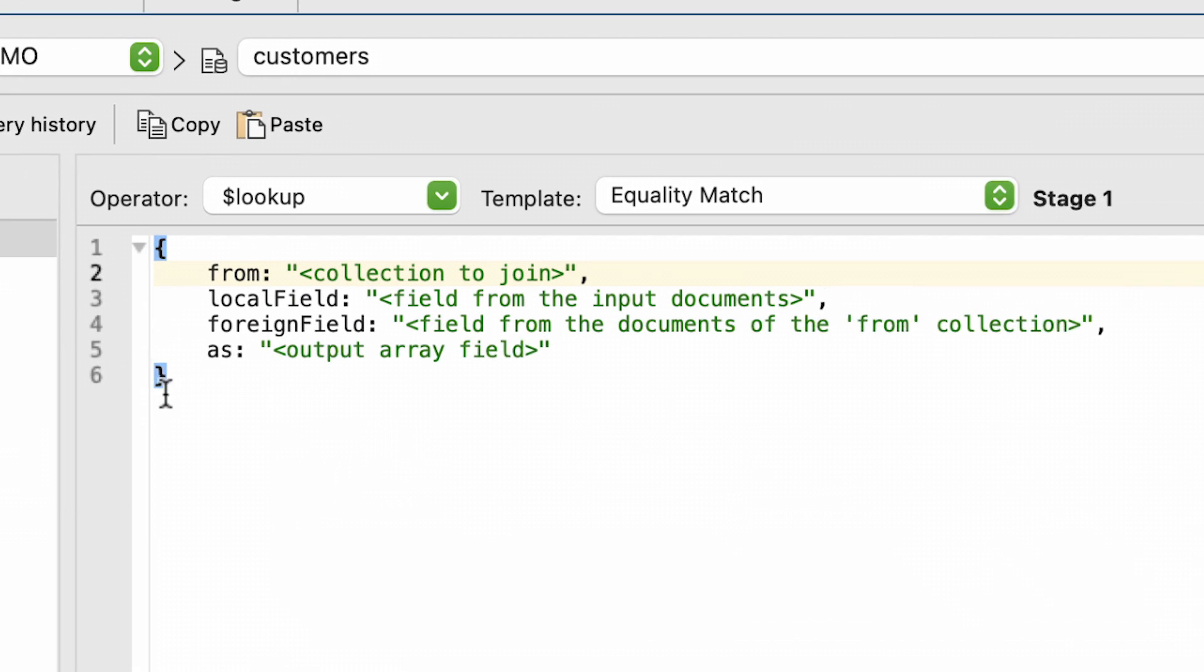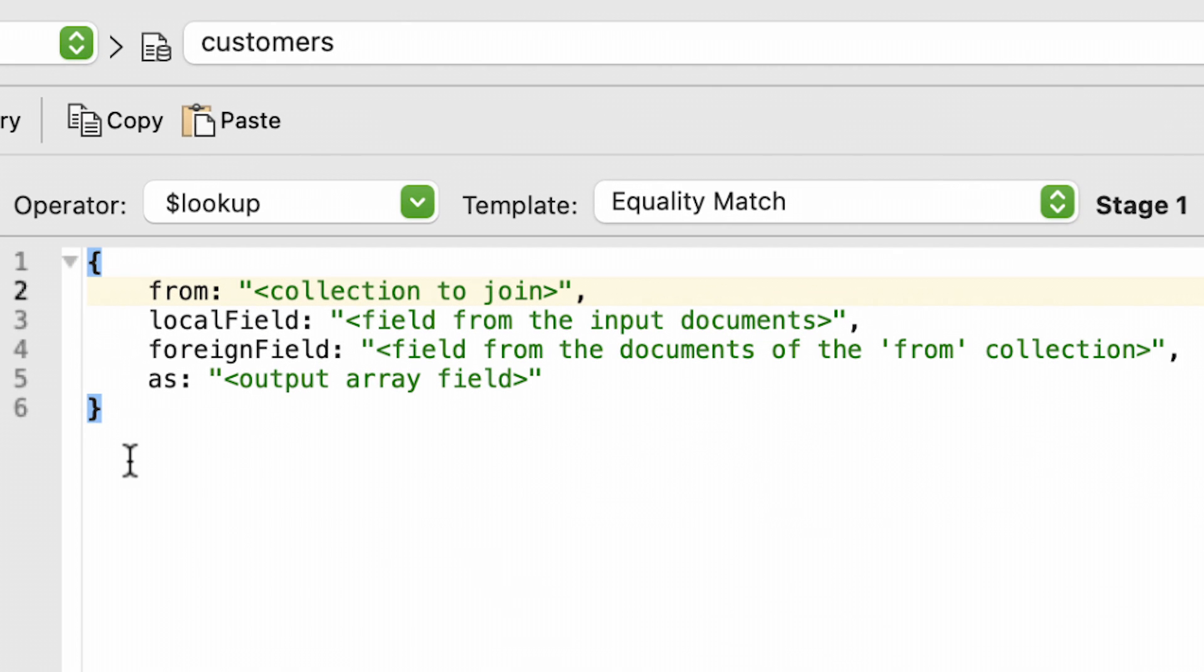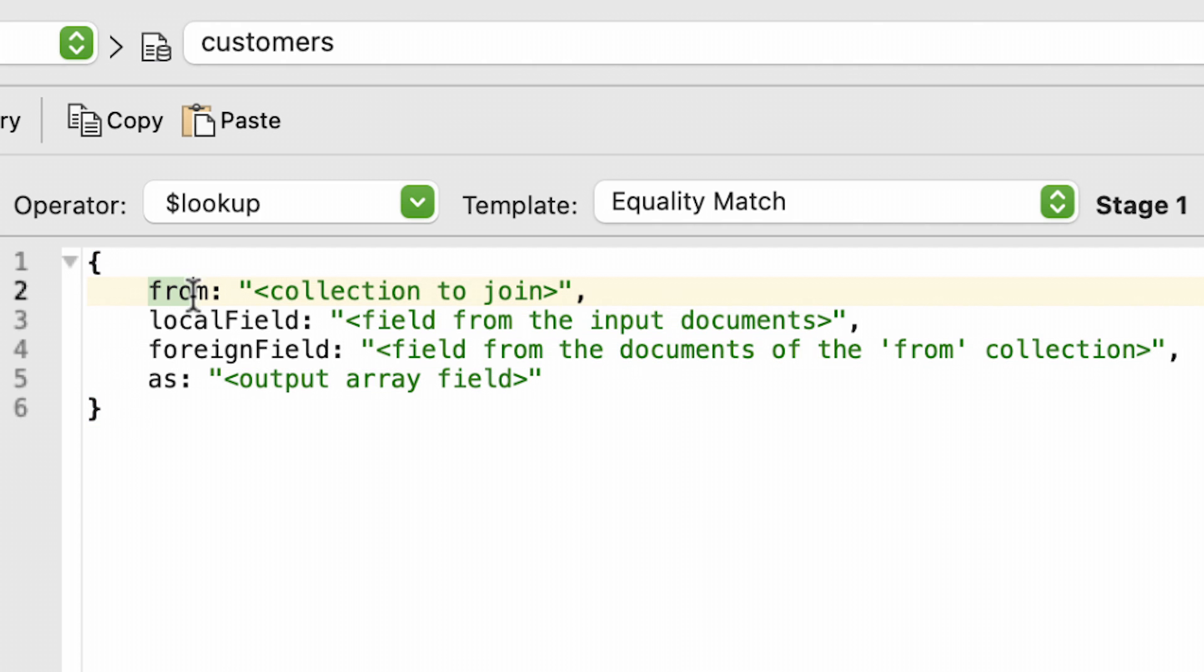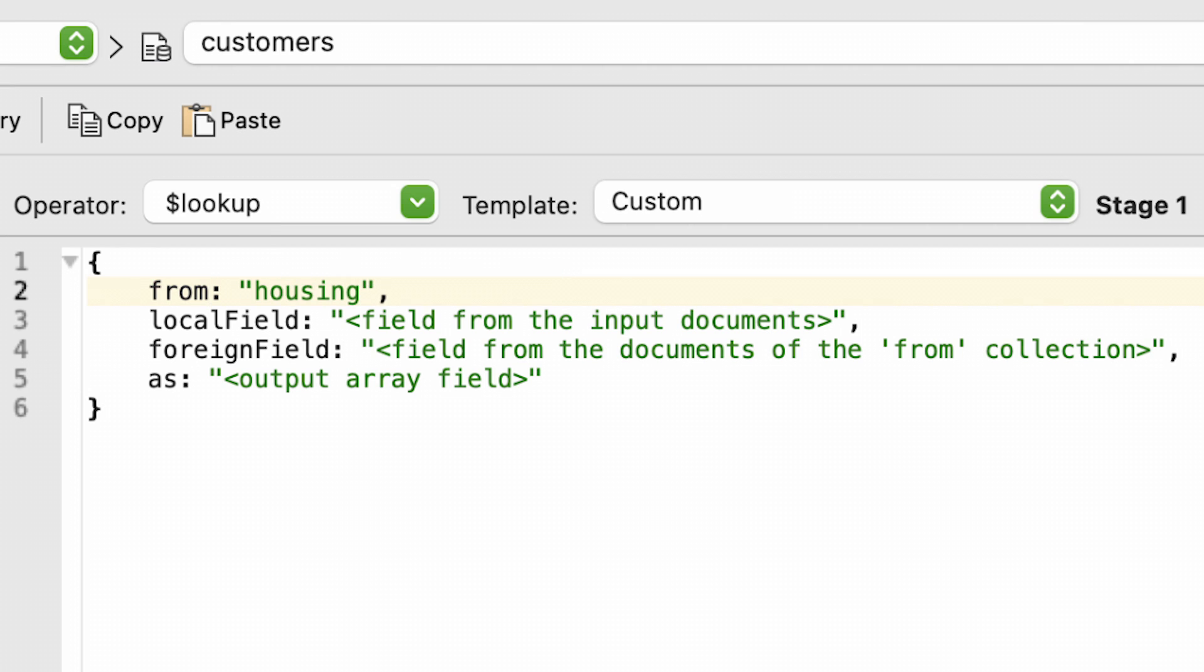In the Stage 1 Pipeline, the $LOOKUP requires we define the query by replacing the placeholders, including the angled brackets. The $LOOKUP field specifies the lookup collection to perform the join with. In this case, housing is the name of the housing collection.